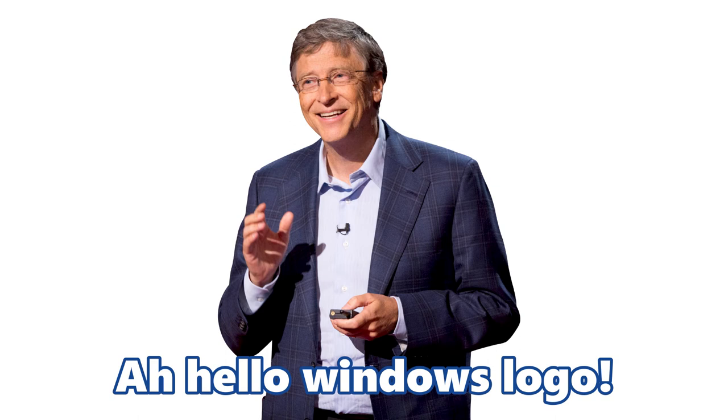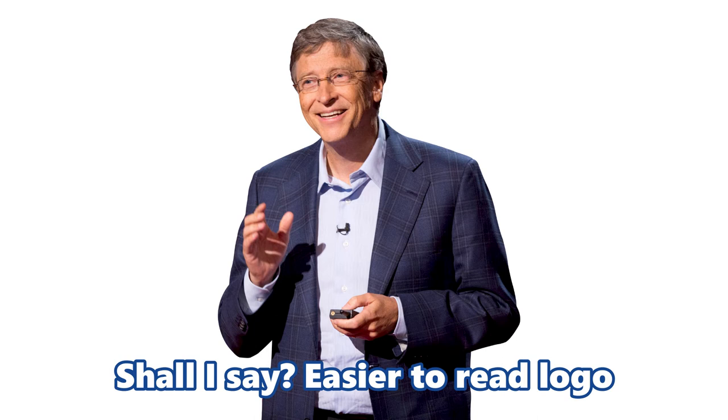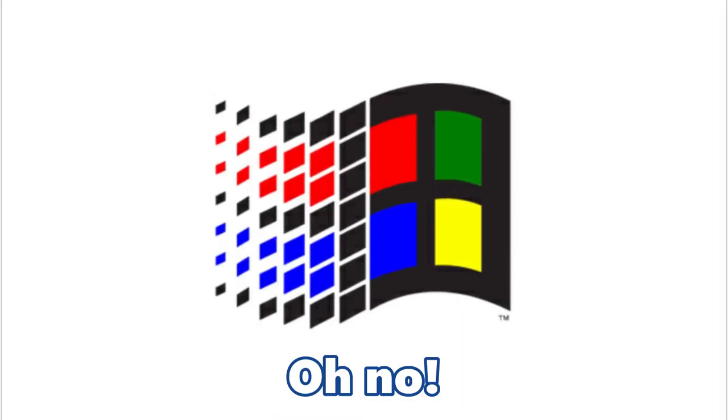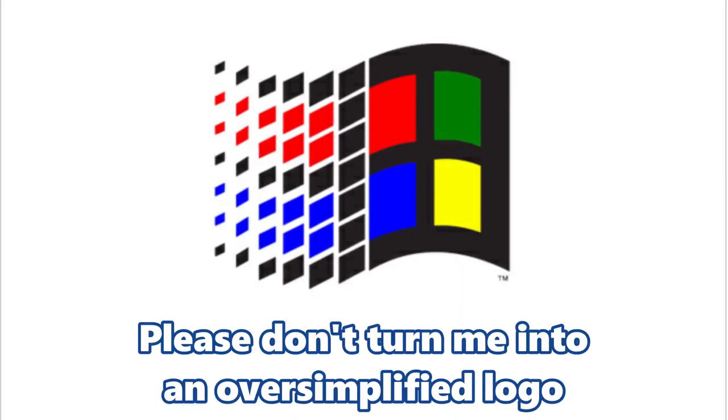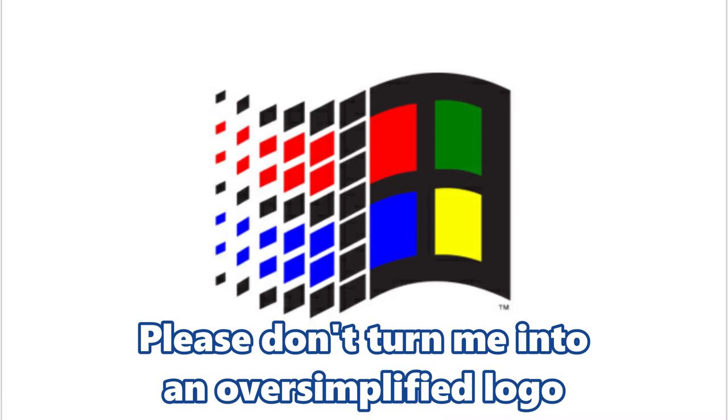Ah, hello Windows logo. I am your father Bill Gates and I am here to upgrade you into a, shall I say, easier to read logo. Oh no, please don't turn me into an oversimplified logo.